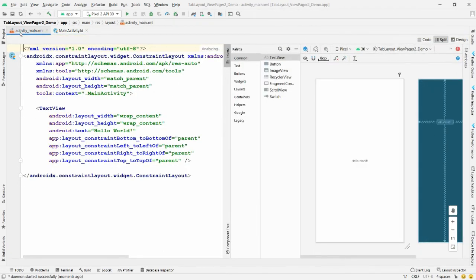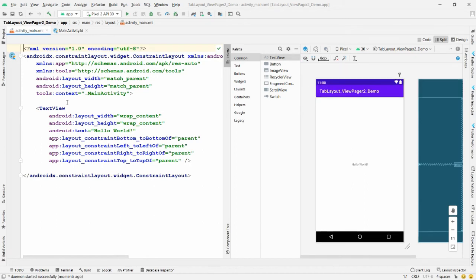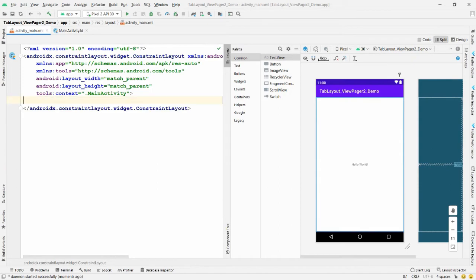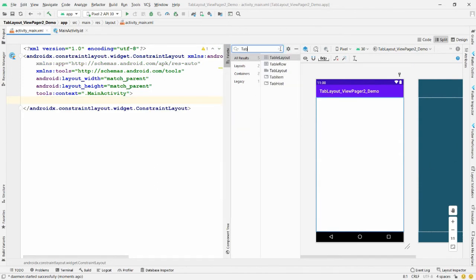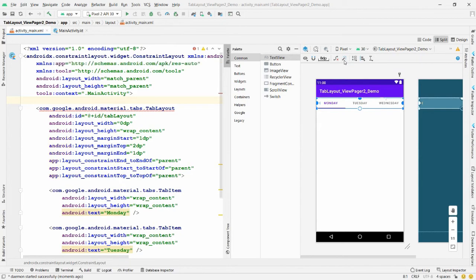Click on 'activity_main.xml' and then switch to the source/design split view. Remove the default TextView. Now search for 'Tab Layout' in the palette — drag and drop the TabLayout to the top, then click 'Infer Constraints'.